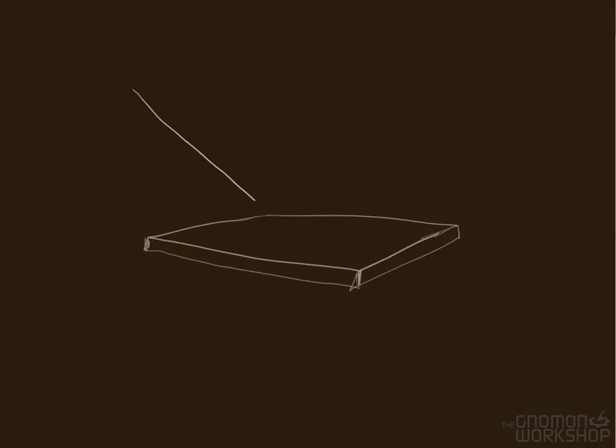Light bouncing off of smooth surfaces is the easiest reflection to understand. A mirror is the most basic of reflections.